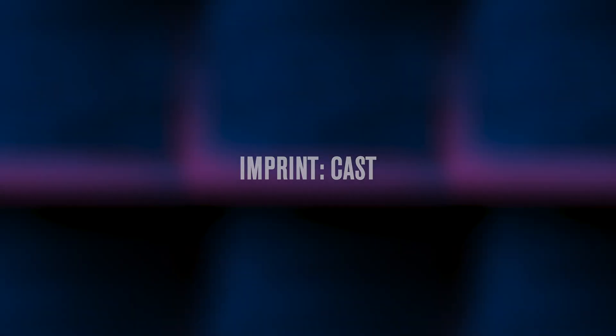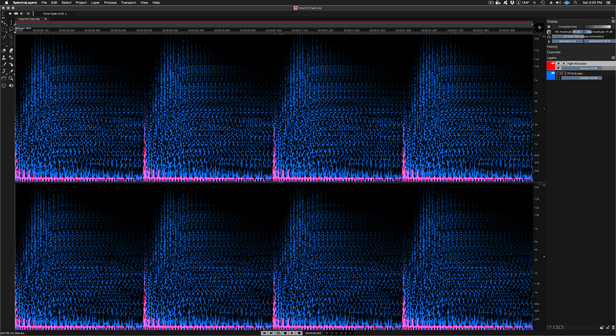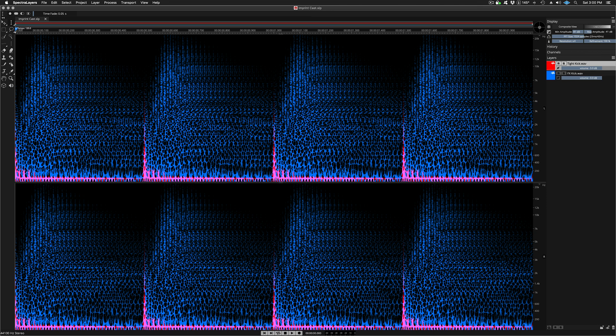With the imprint cast process, you can achieve a type of spectral sidechain compression effect, delivered here in Spectralayers Pro 7 with extreme accuracy and precision.